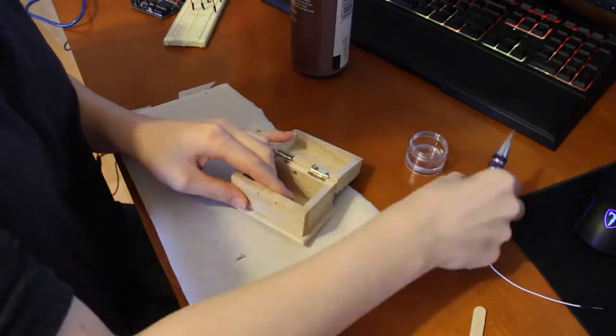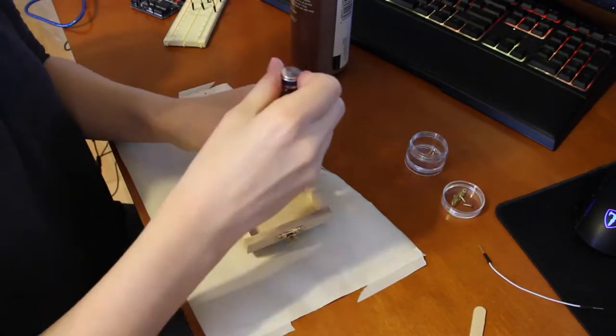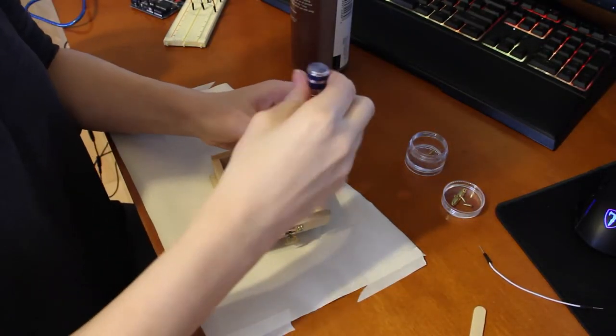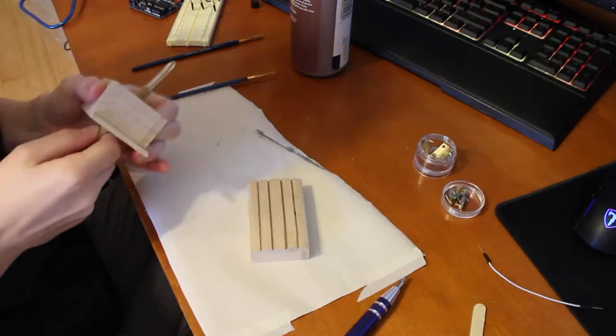I took off all of the screws and hinges from the chest so that I could get a nice clean paint job on it.